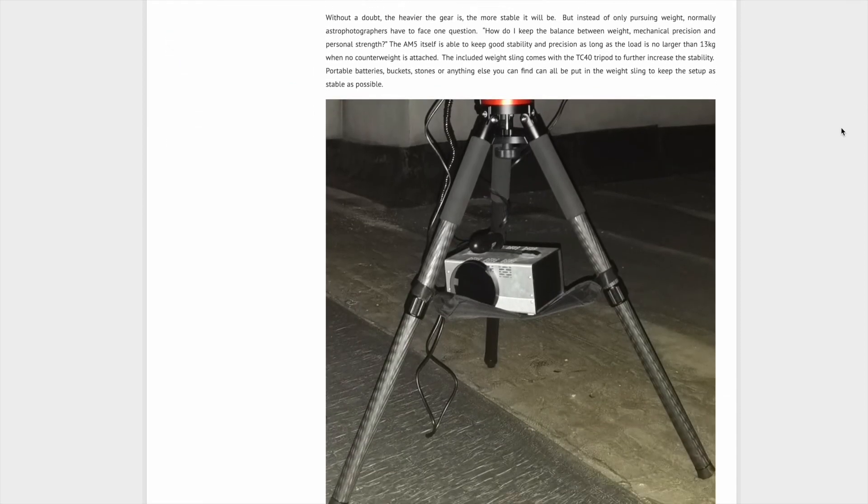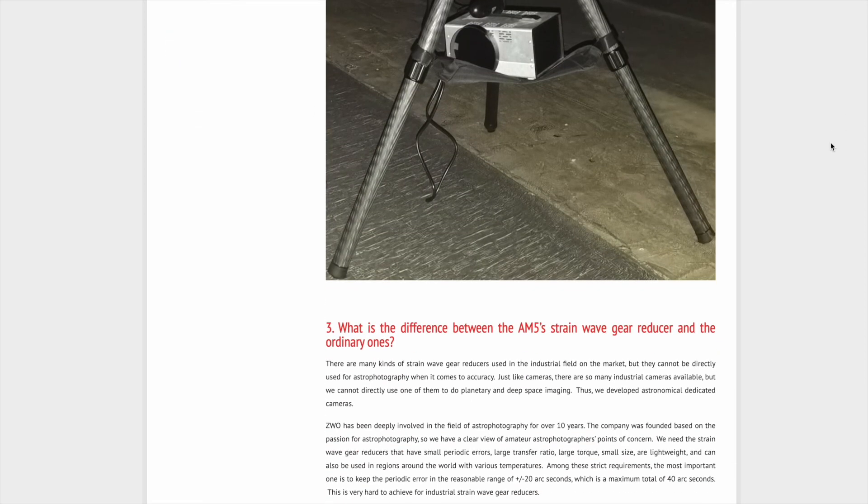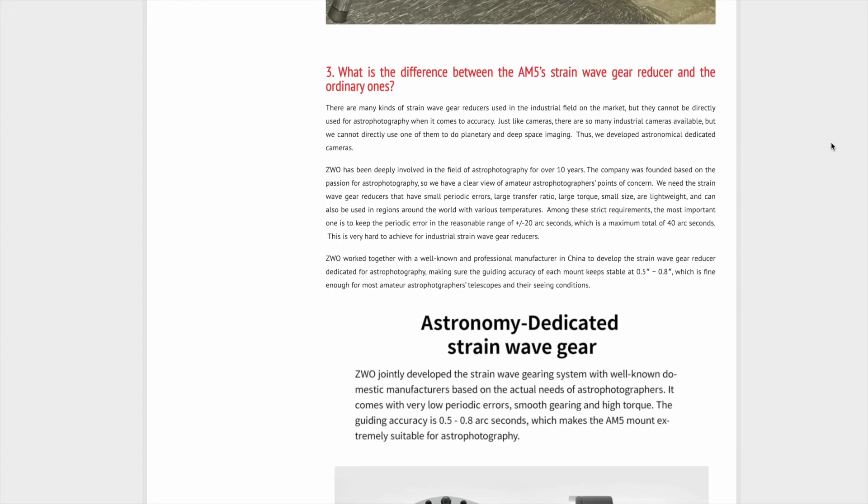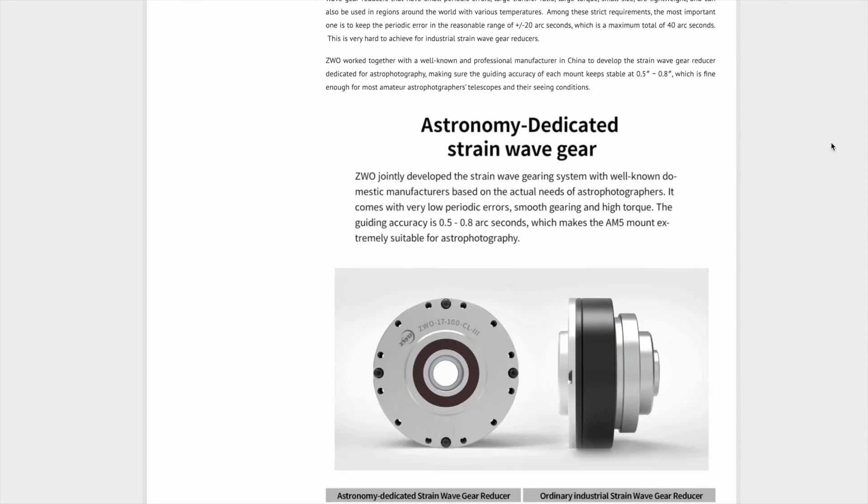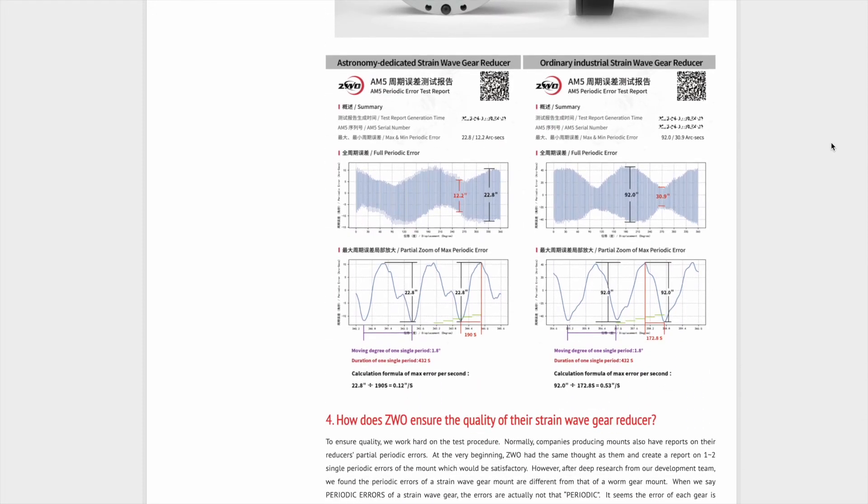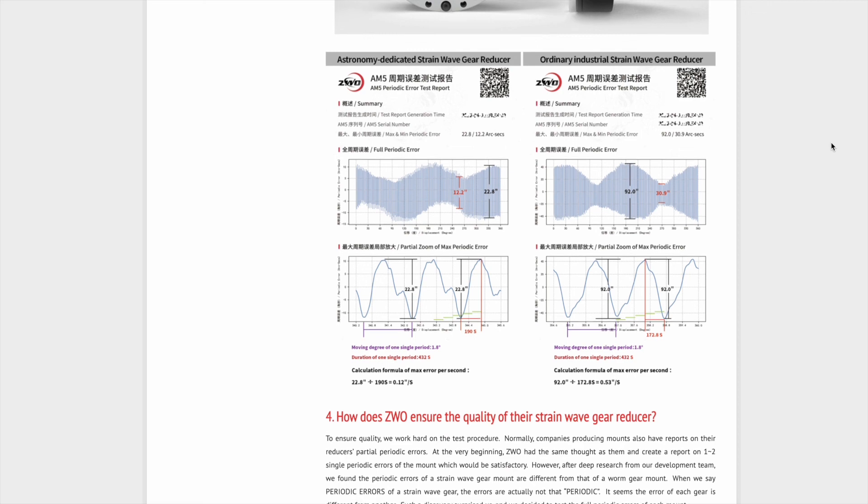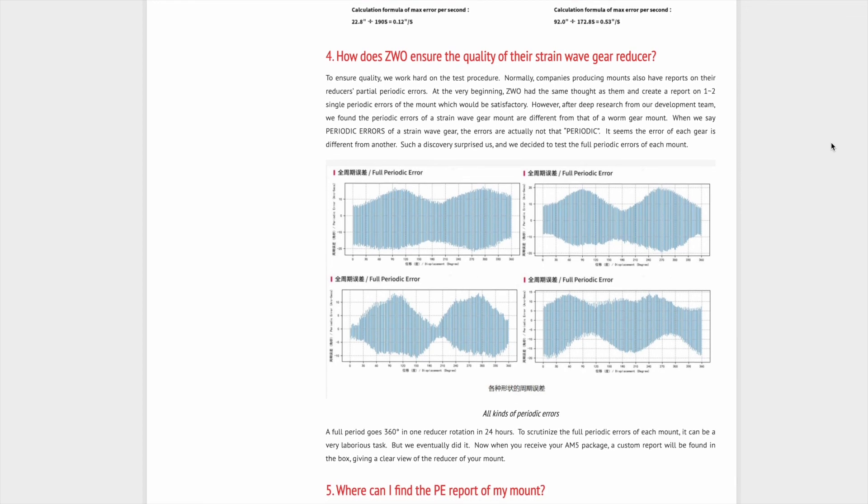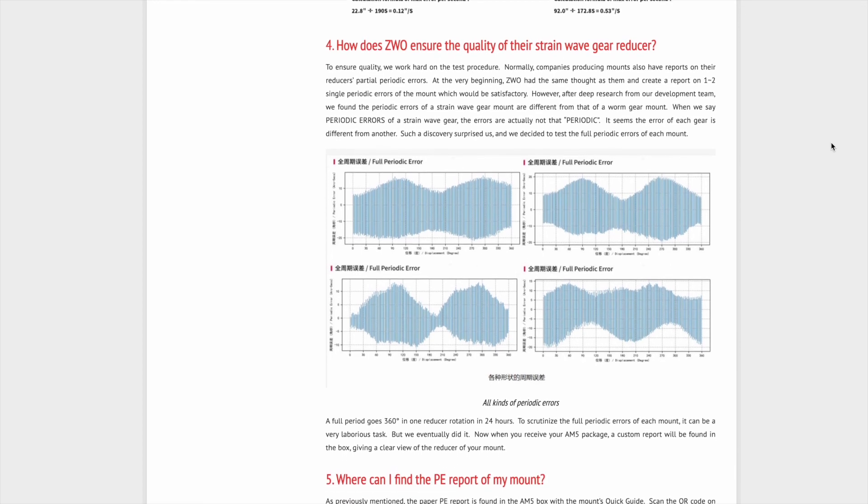And for those who want to dig into the AM5's periodic error report, check out the 10 things to know about the PE test report. That's the title. Link again in the show notes below. It's definitely worth exploring some of these. I recommend checking them out.